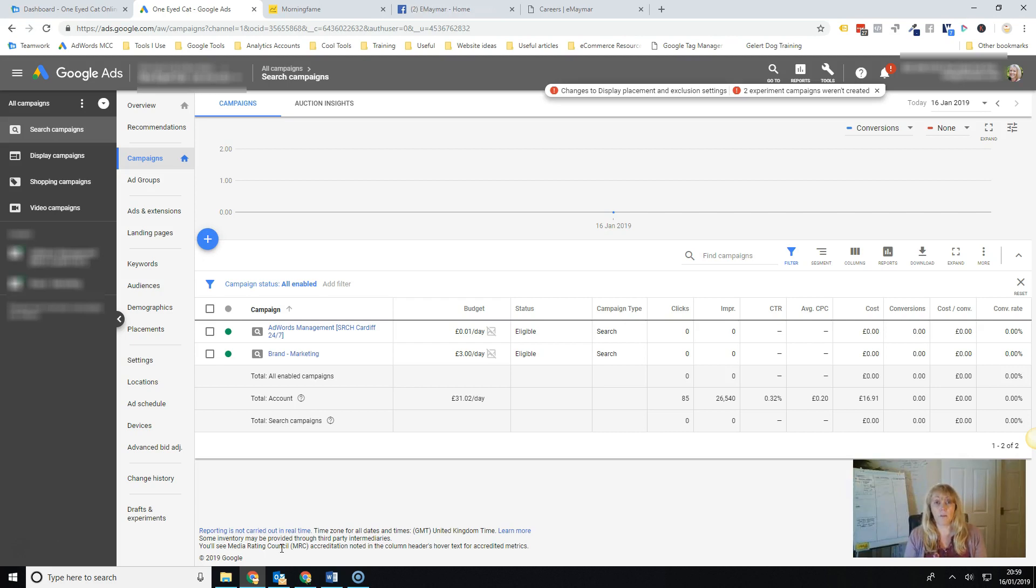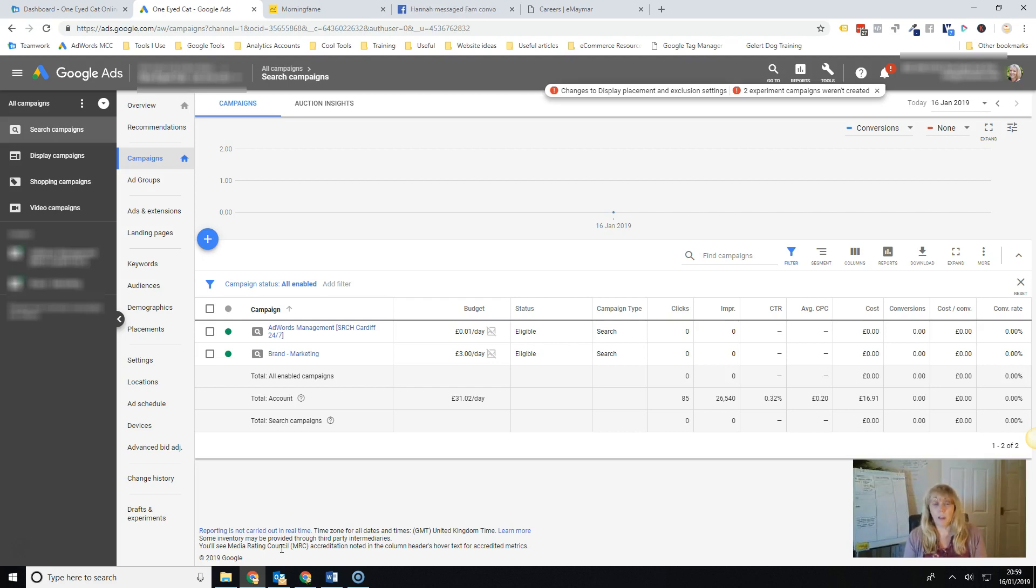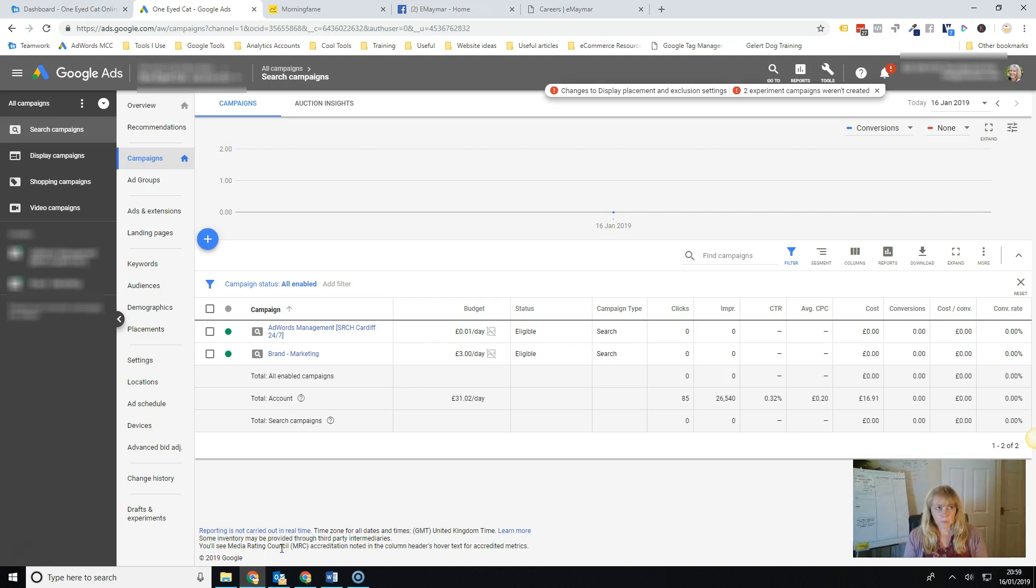So that Google has the data it needs to see who's going to convert and who are the best people that are likely to convert when it's showing an ad and it's placing your ad and doing the bidding. So that's number one.